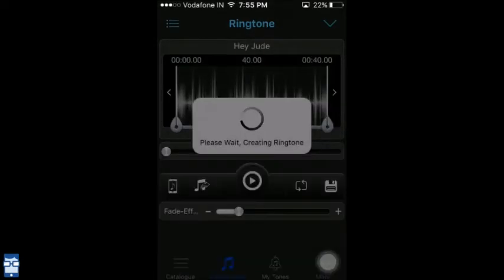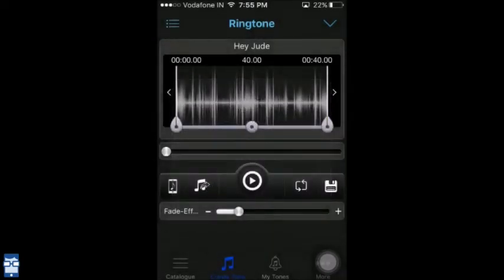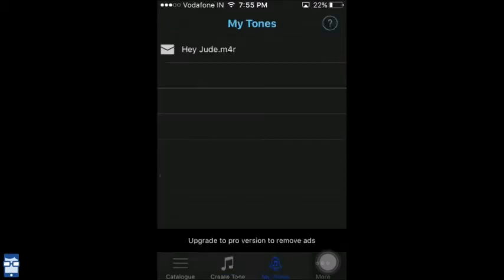Your tone has been created and is stored in your phone memory. To view your tone, you just go to this My Tones option down here. Select it and you can find Hey Jude.m4r, which is the extension for an iPhone ringtone.